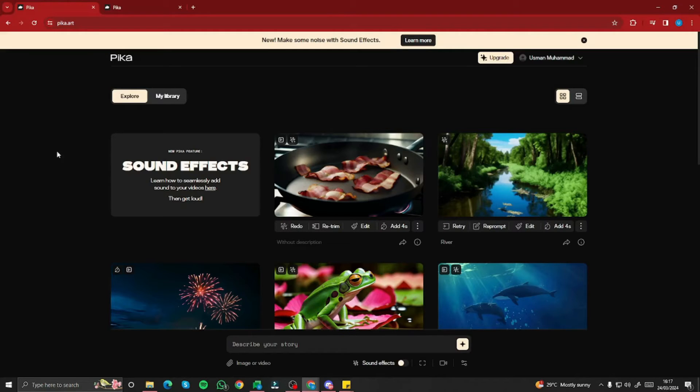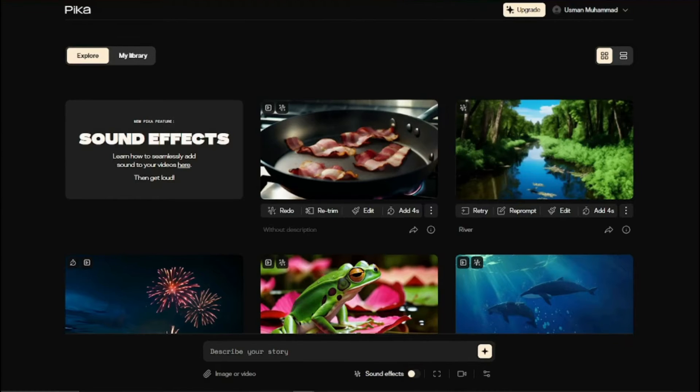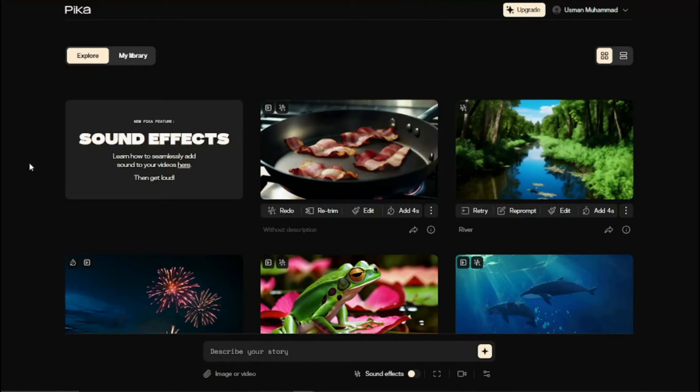Alright so here we are in the new website of Pika.art and you can clearly see it says new Pika feature which is sound effects. You can seamlessly add sound to your videos without any problem, so take a look at these examples.